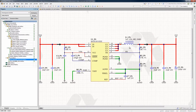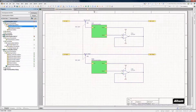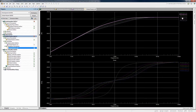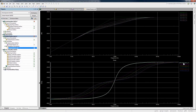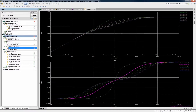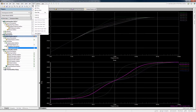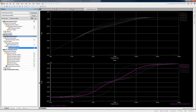Need to simulate part of your circuit? There's no need to redraw it in a separate simulation program. Use the built-in XSPICE mixed analog and digital circuit simulation engine.